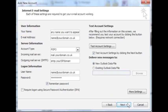Lastly, you need to enter your account settings. Under user information, enter your name and your full email address. Under server information, select POP3 for your account type, unless your provider has said otherwise.